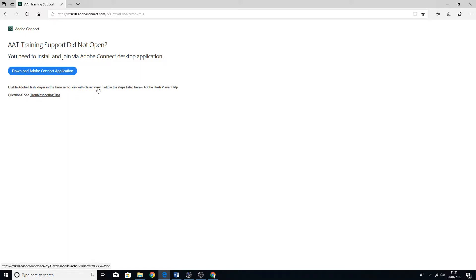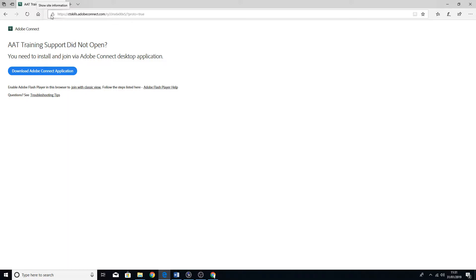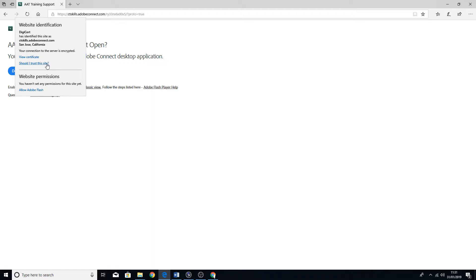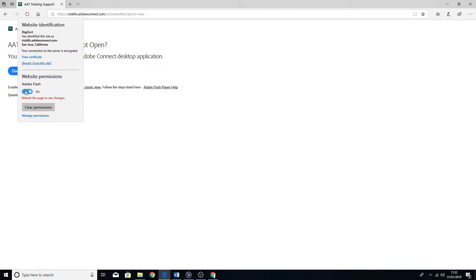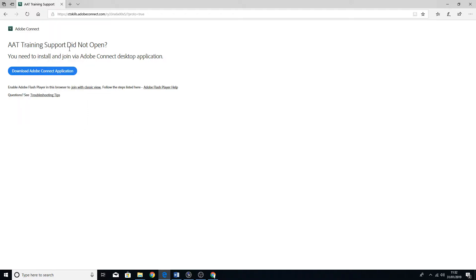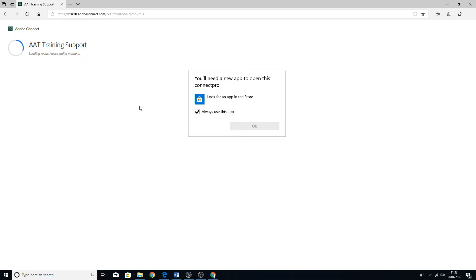To enable Flash Player, the easy way of doing it is that there should be an icon here. On Edge it's a little padlock. On Chrome I think it's just a circle with an eye in it. If you click on there, you'll see down the bottom here it says website permissions, allow Adobe Flash. That is now on and you just have to refresh the page.